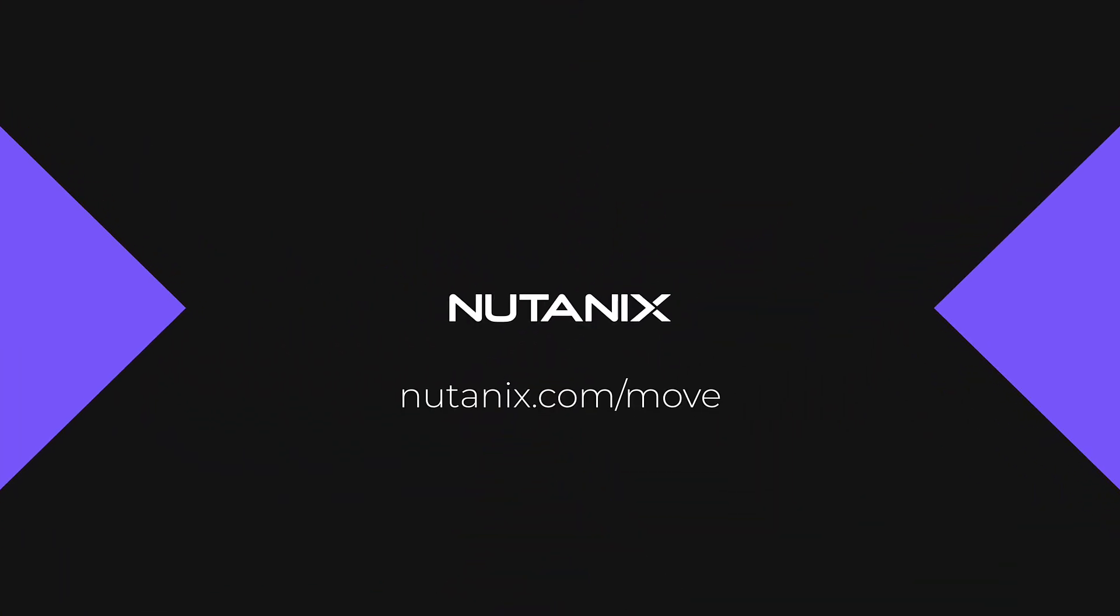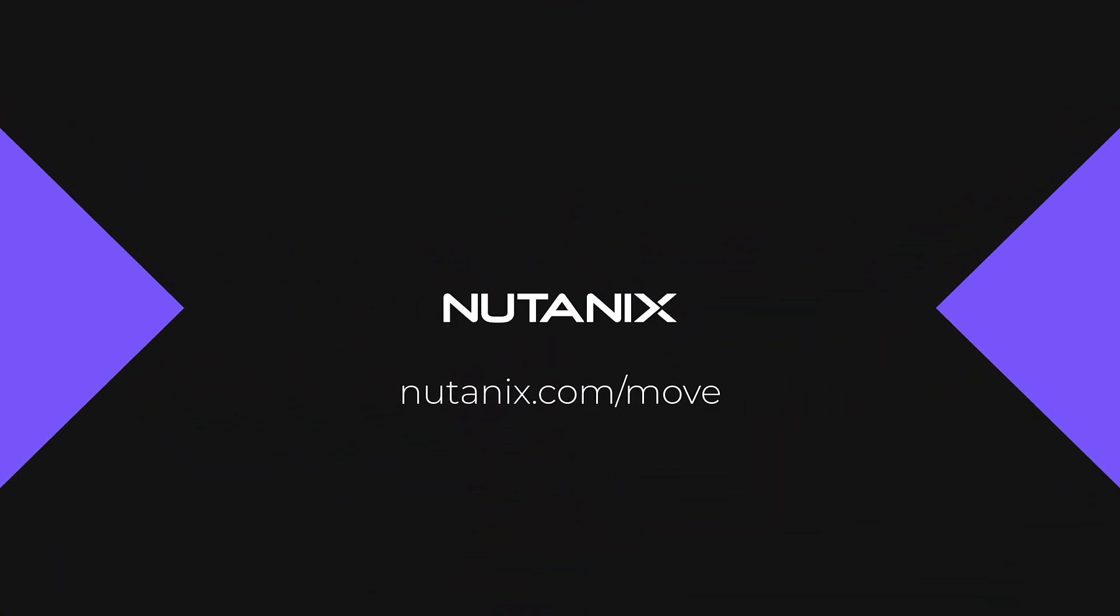That is a quick look at the newest feature for Nutanix Move 5.0. To learn more, check out Move on the Nutanix website or look for more Move Quick Bytes on this channel.